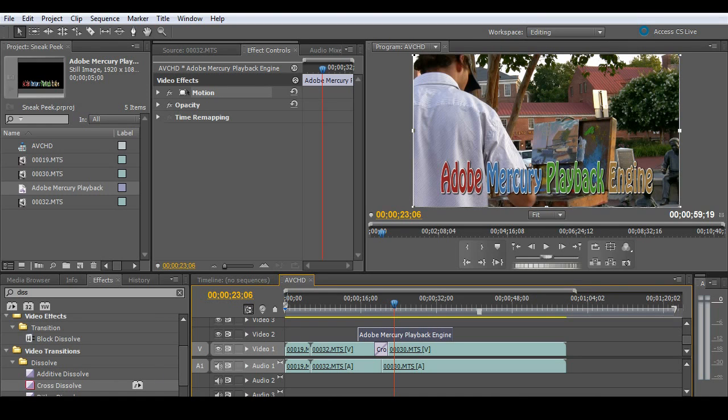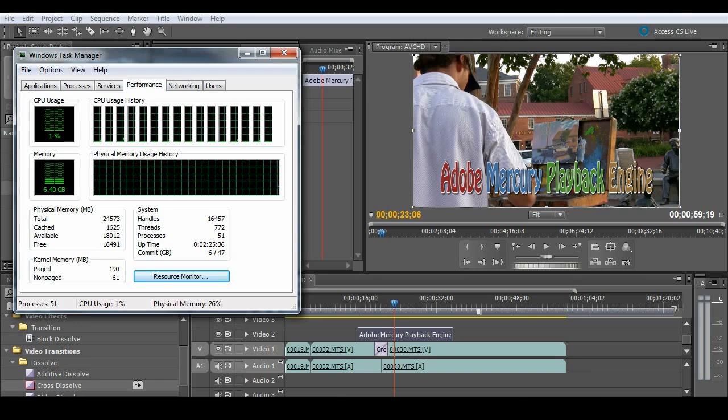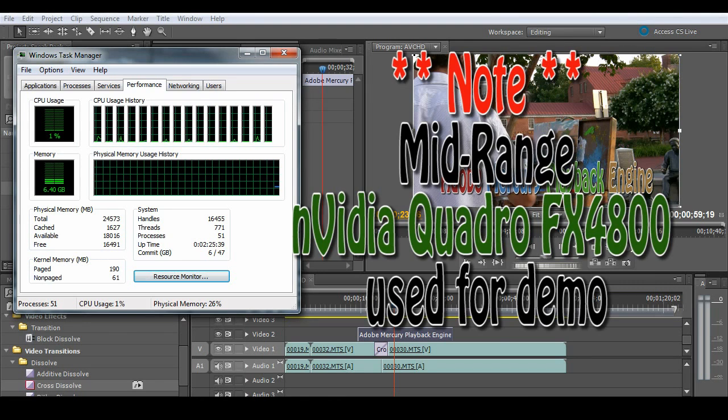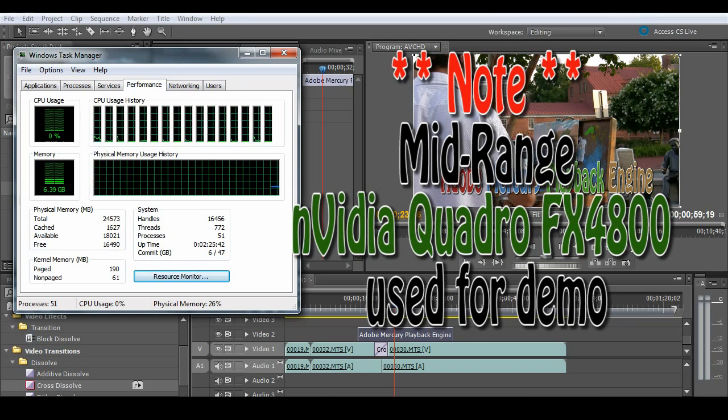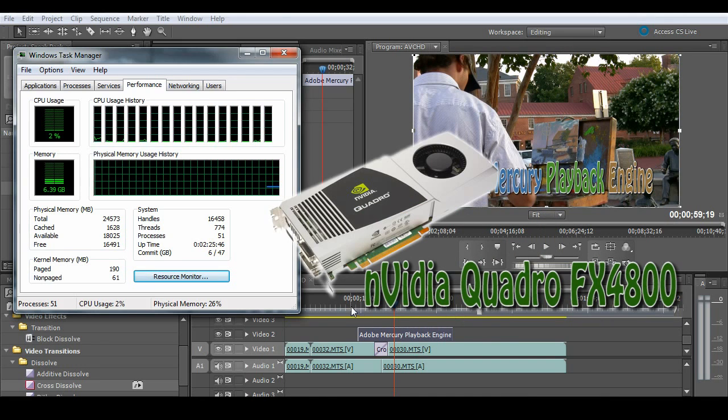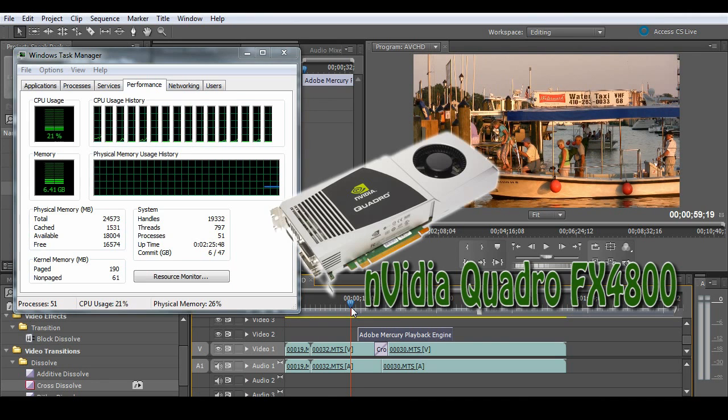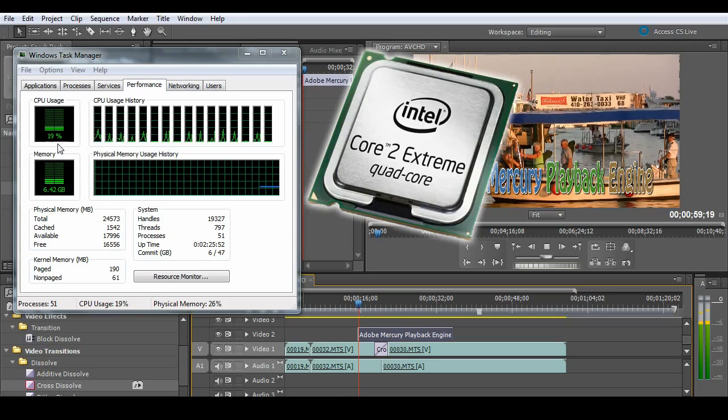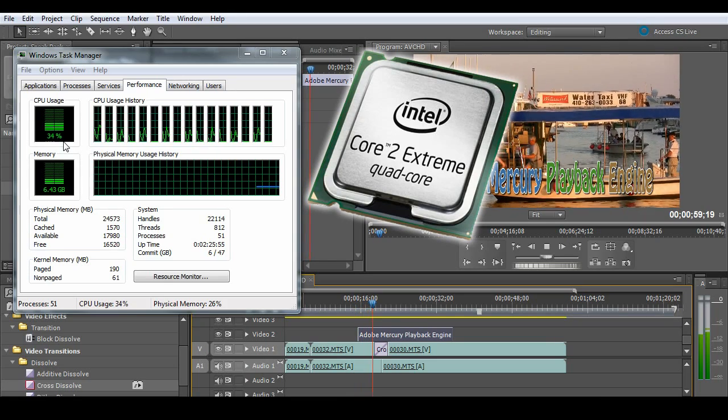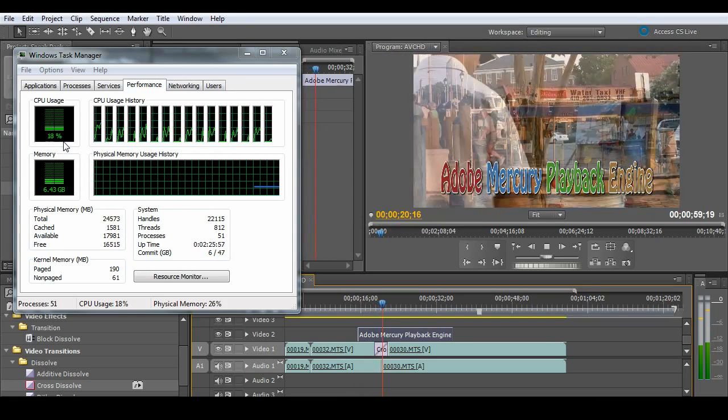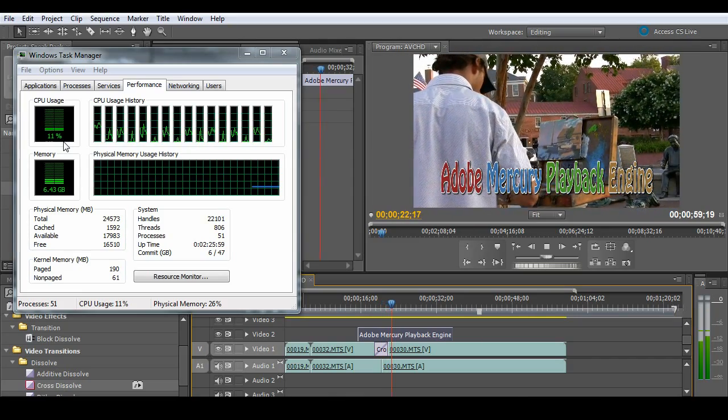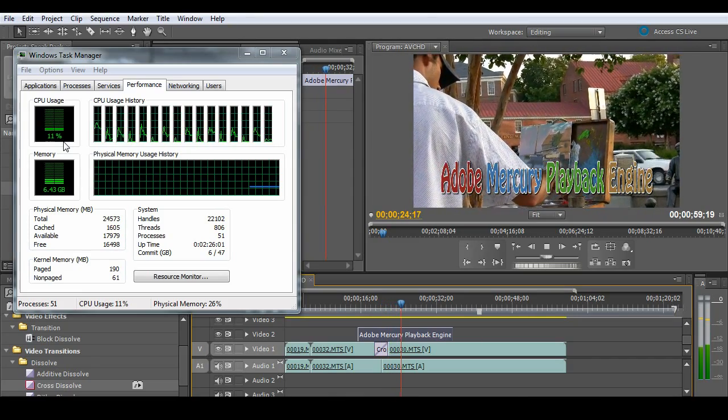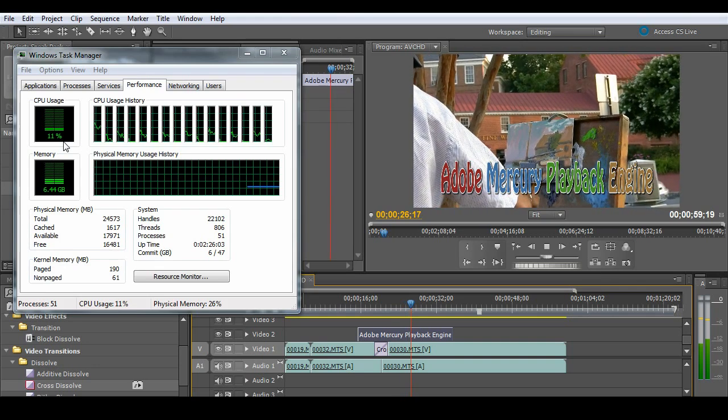So I'm going to go ahead and bring up my task manager and show you the processors because I want to talk about this just for one second. And that is we're throwing all of this data out to the GPU. Again, that's the graphics card. And I want to show you what it's doing to the CPUs. How hard are those CPUs working? And again, you'll see the CPU usage up here. Very minimal for the amount of effort that it's putting in there to play back two streams of native AVCHD with that cross dissolve and that title.